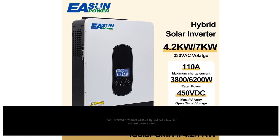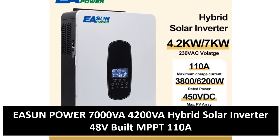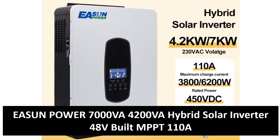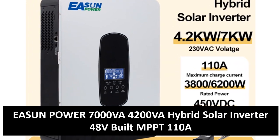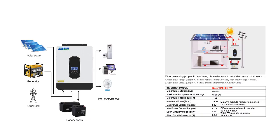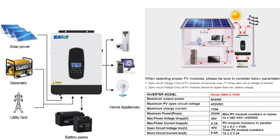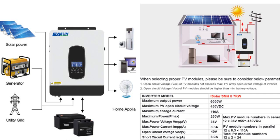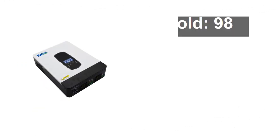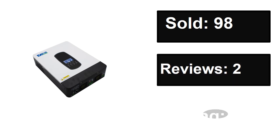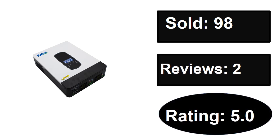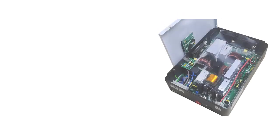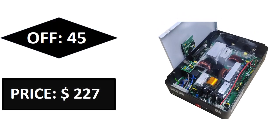At number three. Sold, reviews, rating. Extra percent off, price. Price can be changed at any time.